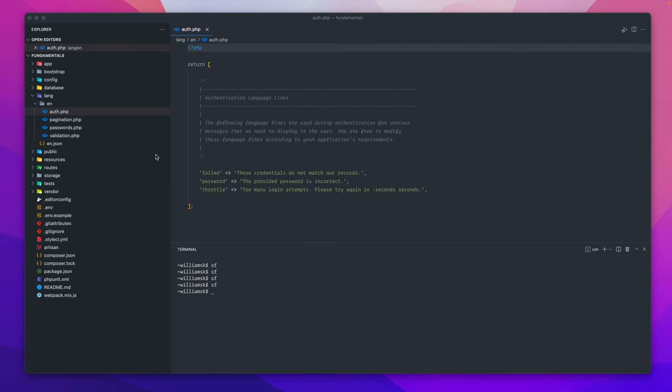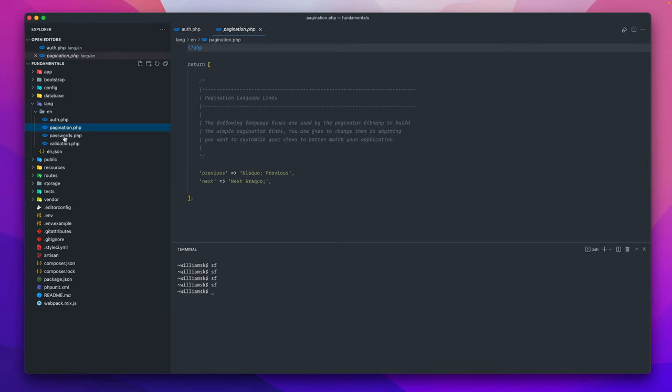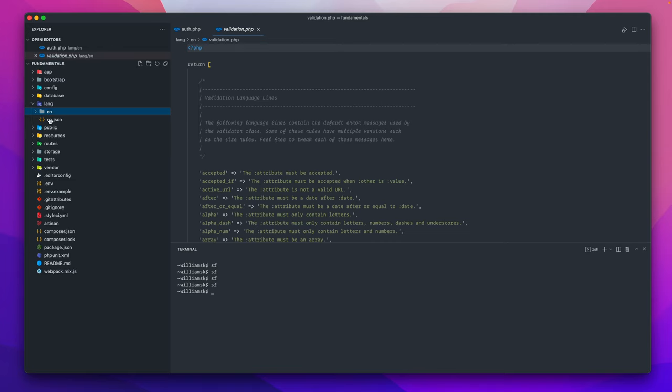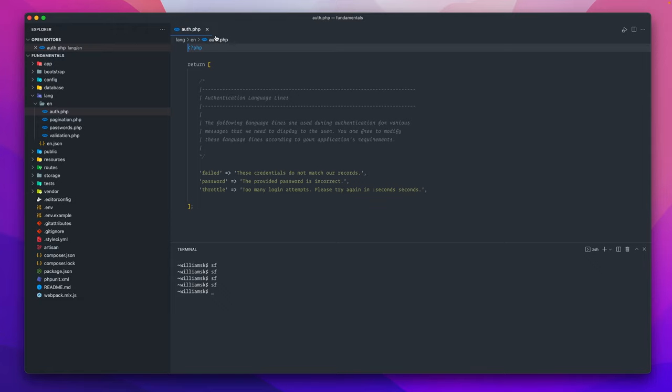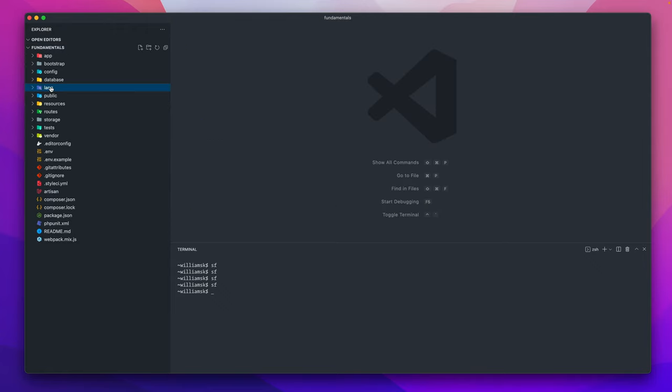You're free to modify any of these files within this directory. I think the newest thing here too was they've added this en.json file to help with translations and stuff like that. We'll get to that at a later point, but just note that the language directory is related to hold all your application's language files.